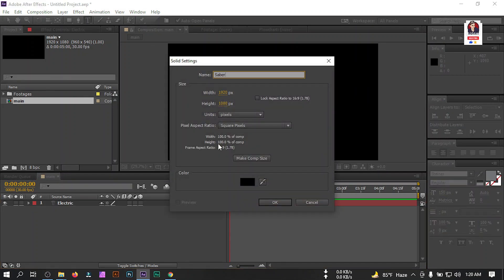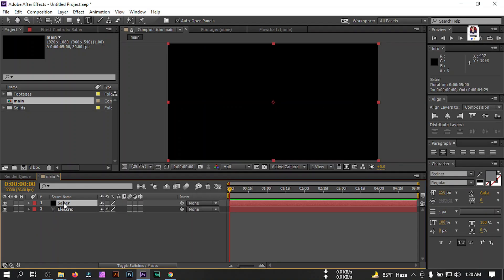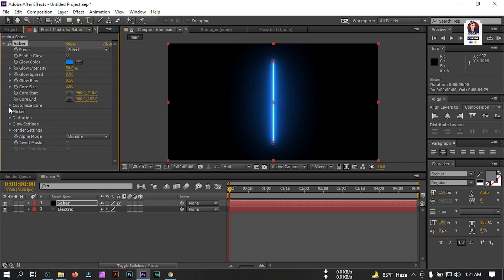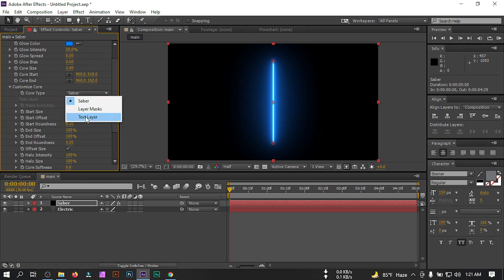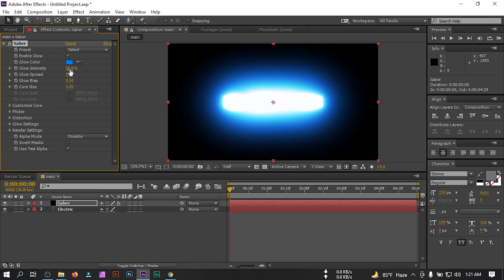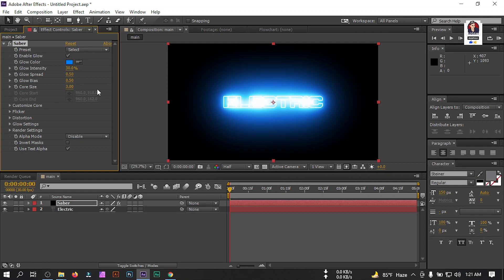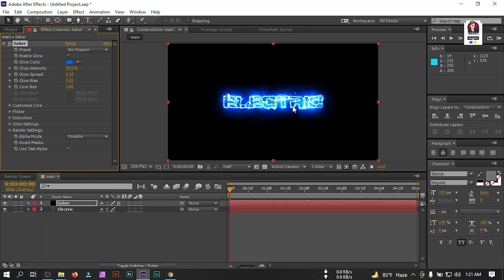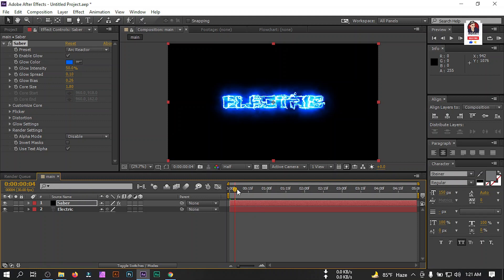Now let's create a new solid and rename it 'saber' because we're going to use the Saber plugin. Select this, go to Effect, then select Video Copilot, and from there select Saber. Then go to Customize Core and select core type to Text Layer, then select the text layer. Now go to Glow Intensity and make it 30, Core Size 3, and from the preset select Arc Reactor.